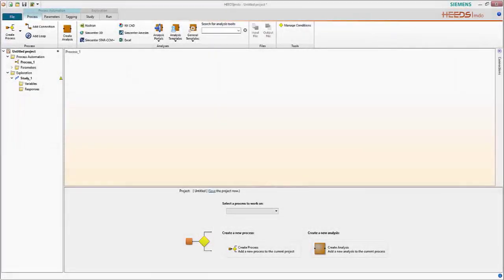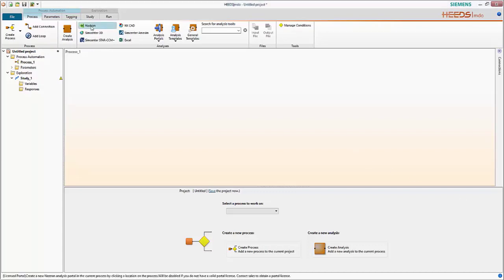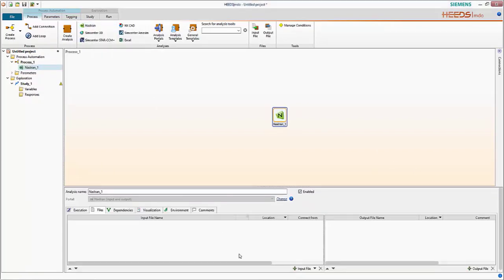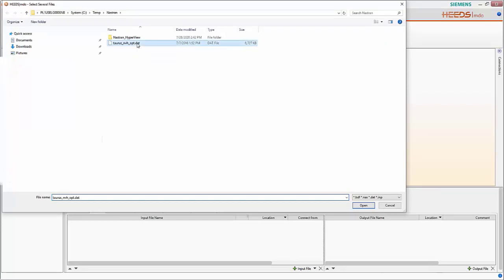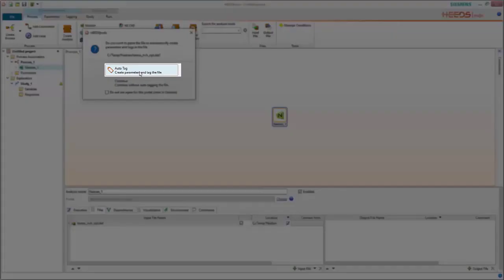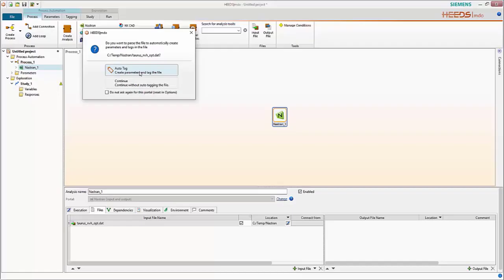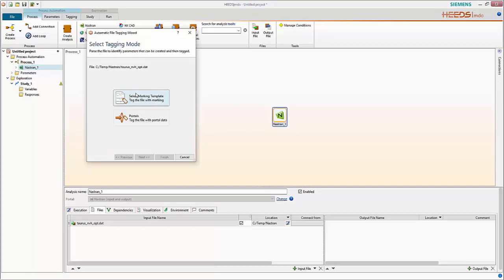Now that we understand the format of the Nastran bulk data file and the changes needed to get data out of the OP2 file with the Nastran output portal, we're ready to set up our problem in HEADS. We'll add our Nastran portal, which serves as both the input and output portal, then add our input deck. In this case we're doing a body-in-white NVH optimization, and I'll use the auto tag feature to quickly identify a couple of parameters for demonstration purposes.